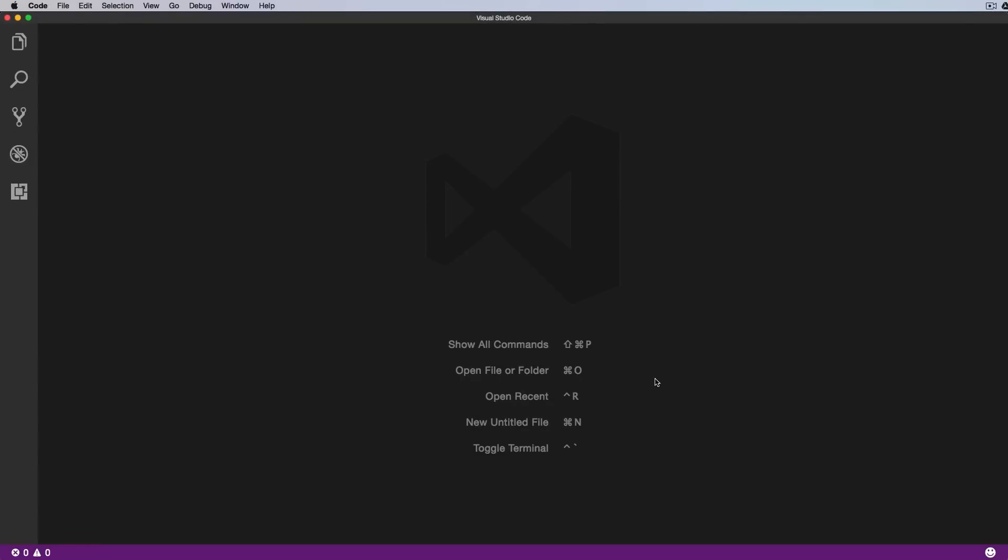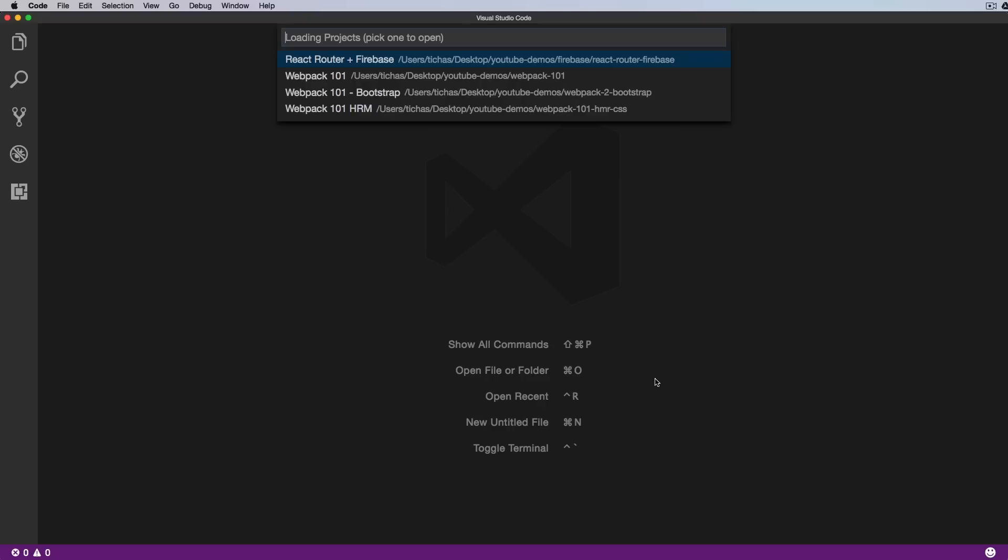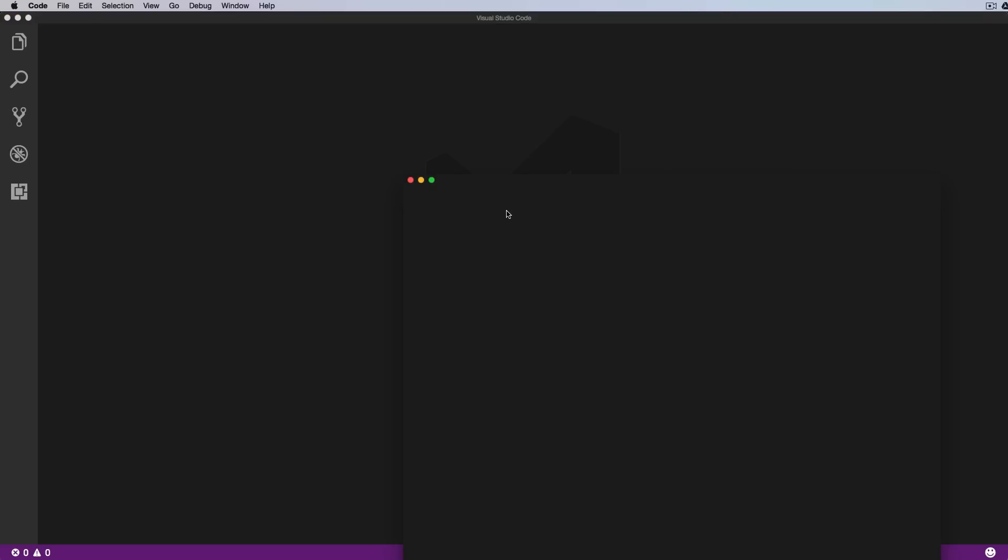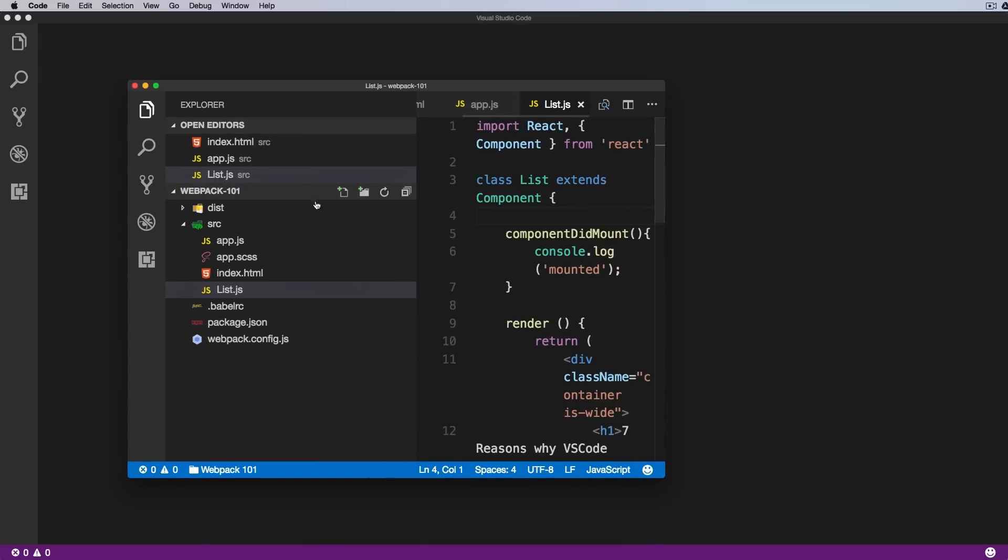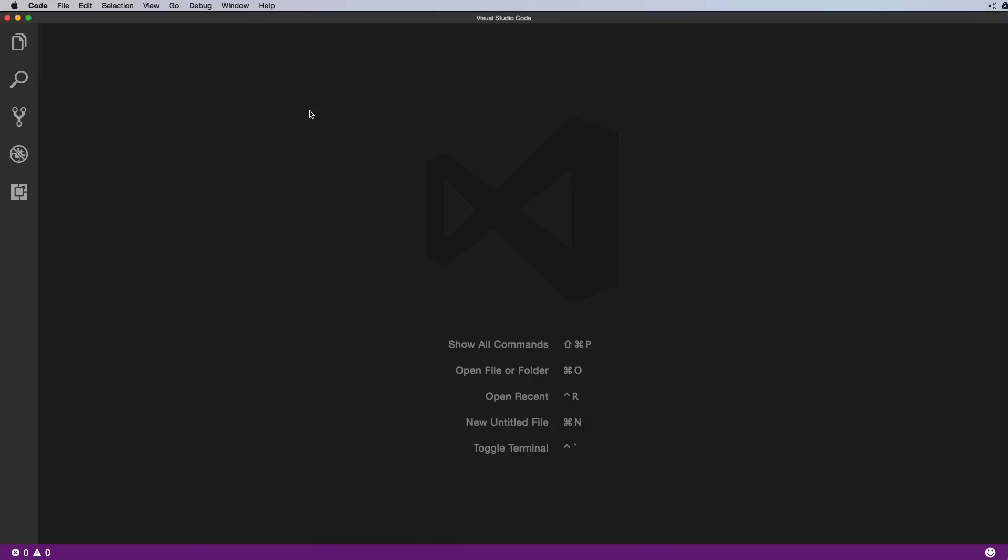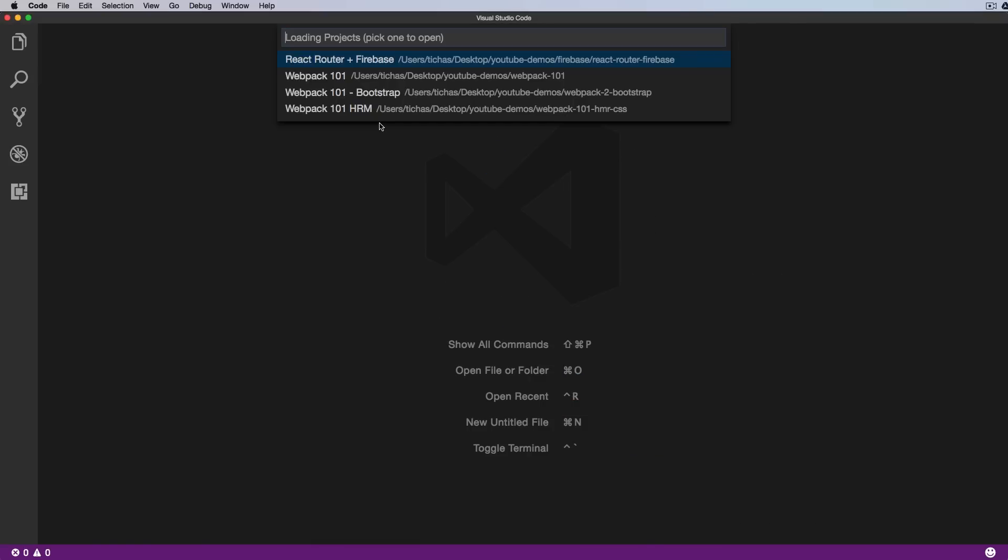The first extension that we will cover today lets you search, browse, and quickly jump to your previously opened and saved projects. So if you're working on multiple projects, you can definitely quickly jump between them by just pressing Option-Command-P.